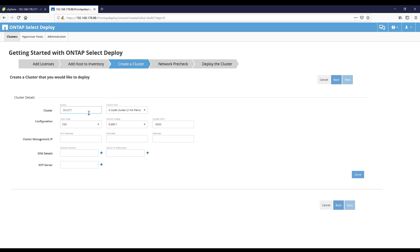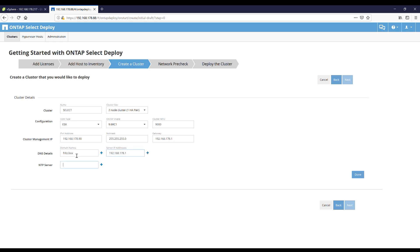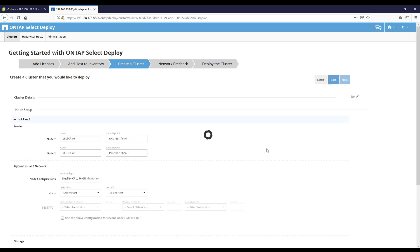We have to provide a cluster name like for any ONTAP system, and then choose if you want a four-node cluster or a two-node cluster. I will select a two-node cluster because I have only two ESXi hosts. I'll provide a cluster management IP address like for a normal ONTAP — netmask, gateway, DNS names, DNS server IP address, and NTP. Done.